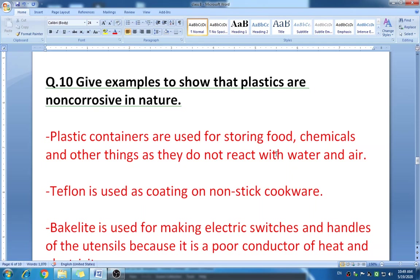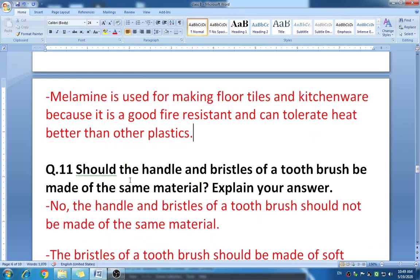Third example: bakelite is used for making electrical switches and handles of utensils because it is a poor conductor of heat and electricity. Fourth example: melamine is used for making floor tiles and kitchenware because it has good fire resistance and can tolerate heat better than other plastics. Notice that the main points keep repeating — learn all these properties and examples well.